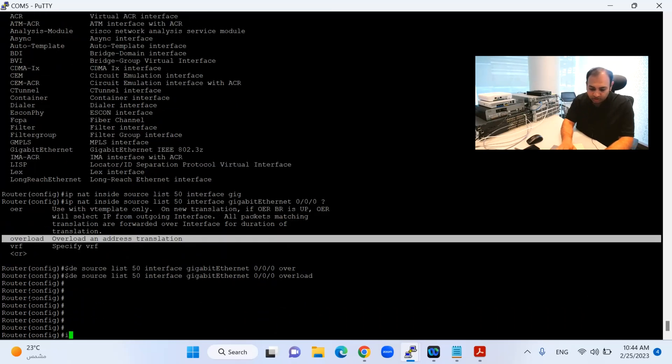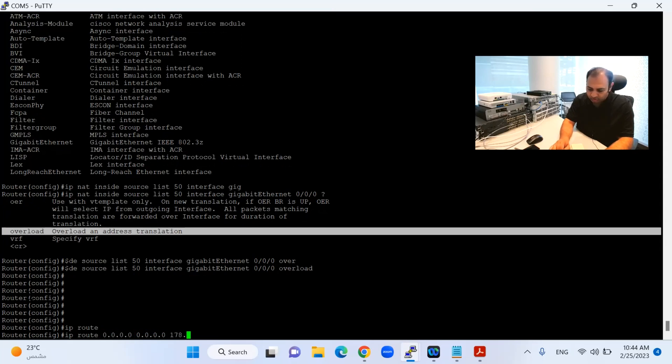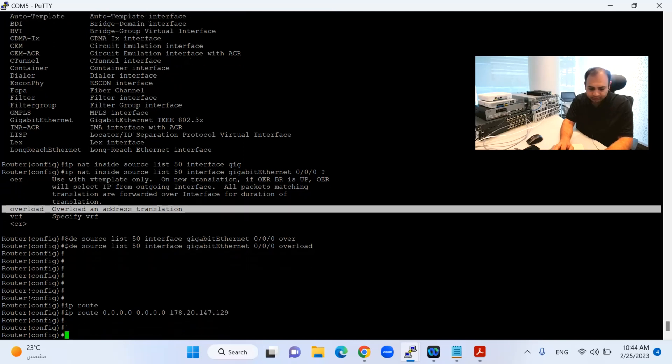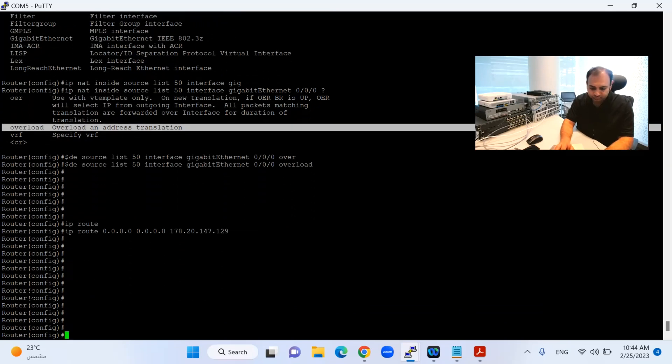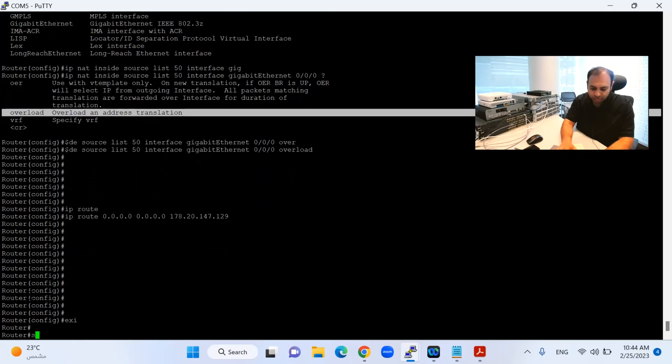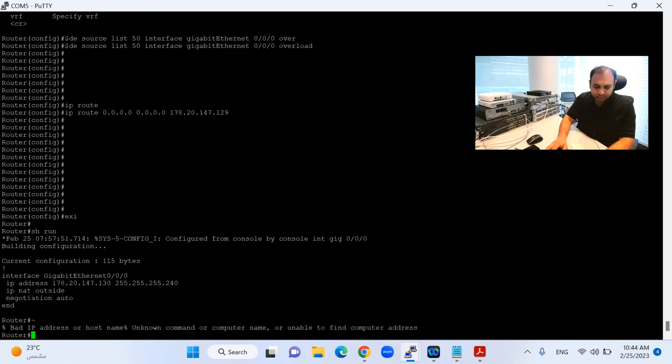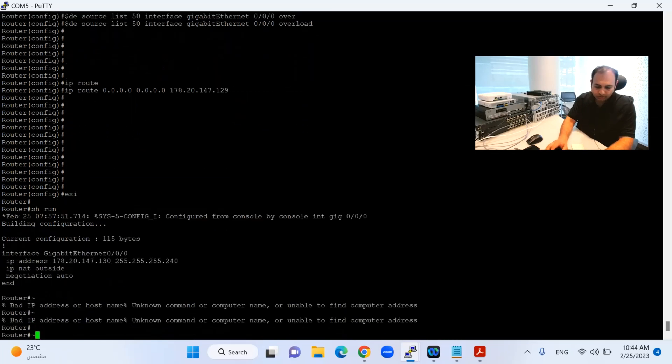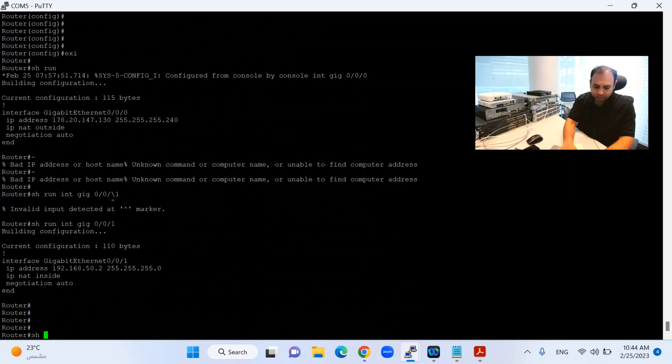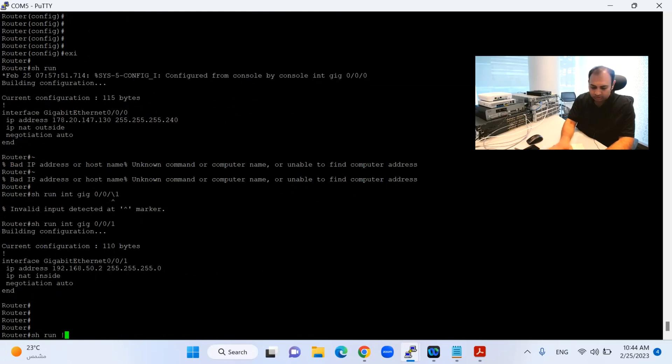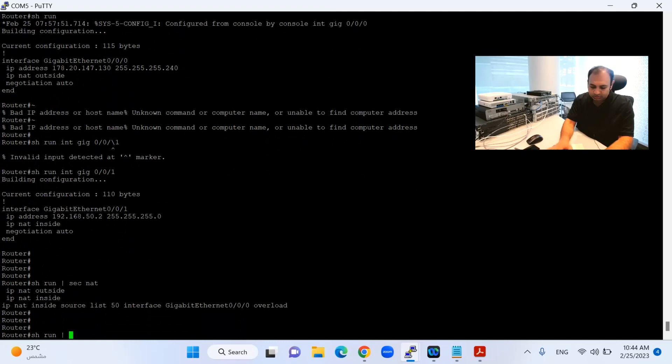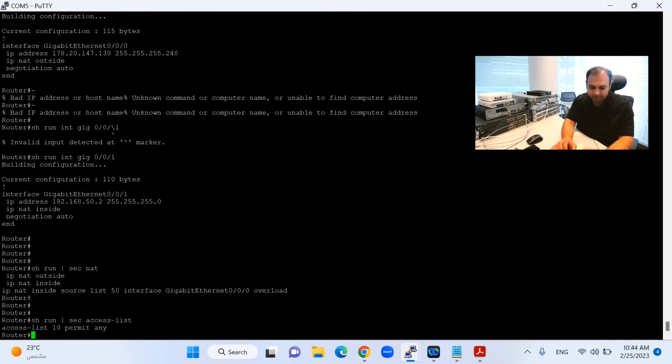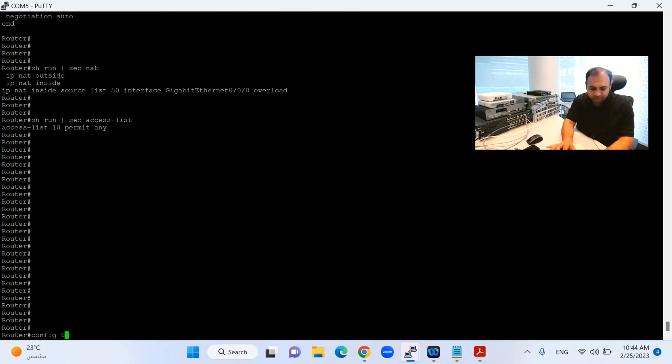One thing more, I will configure the default route. IP route 0.0.0.0 0.0.0.0, my default gateway is 212.147.129.1. This is my default gateway. So let me review: show run interface gigabit, show run section NAT, show run section access list. Now I will configure remaining things.